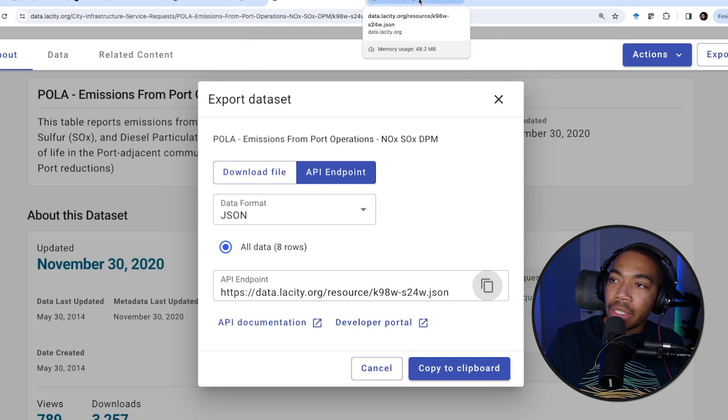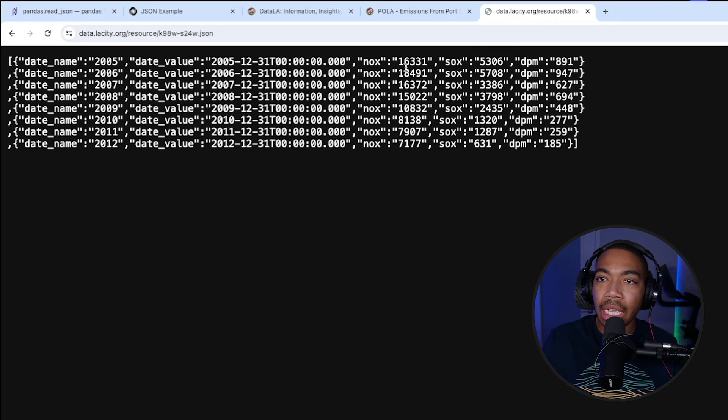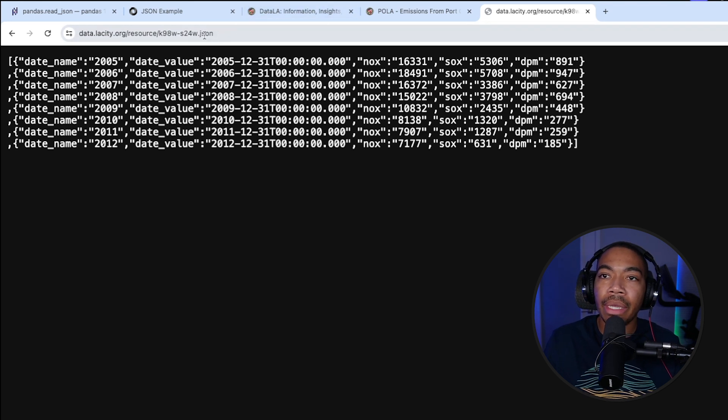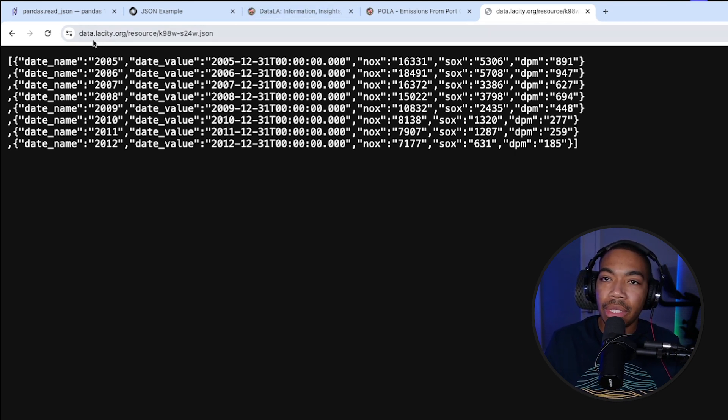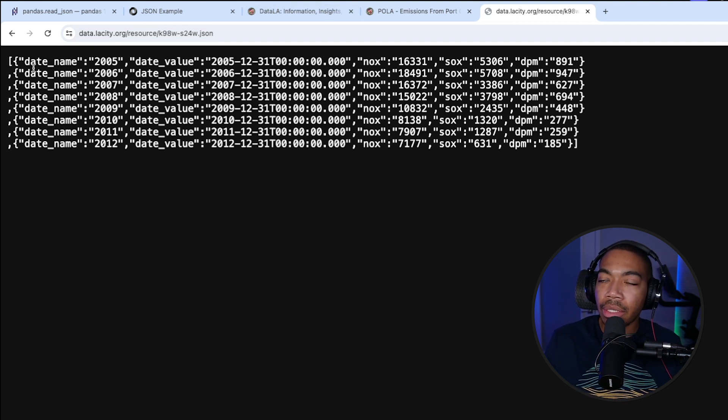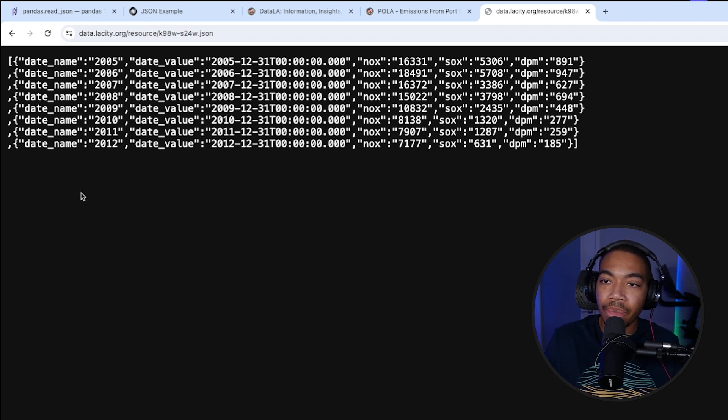Before I do that, here is what that data looks like. If we access that API and copy the URL, you can see that the data is a list of what looks like small dictionaries. We can take advantage of this pretty easily using Python pandas.